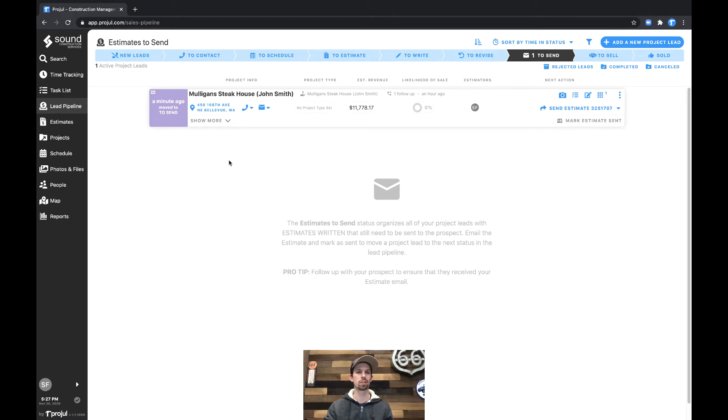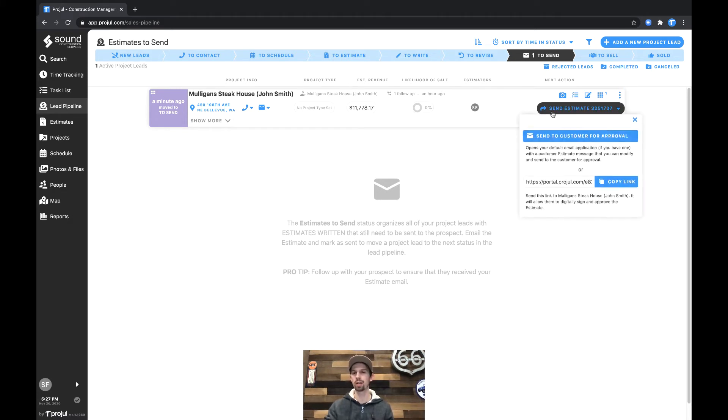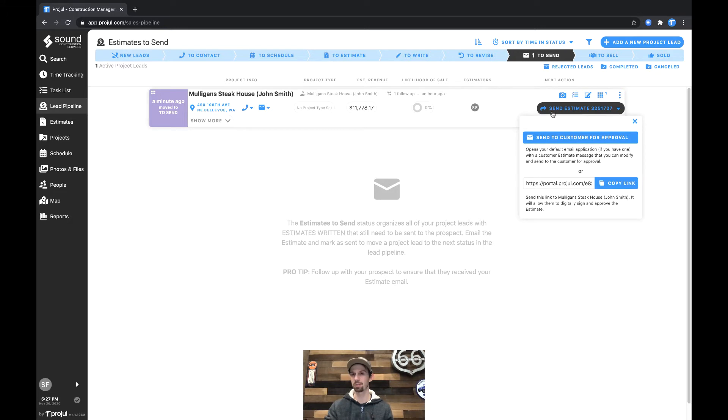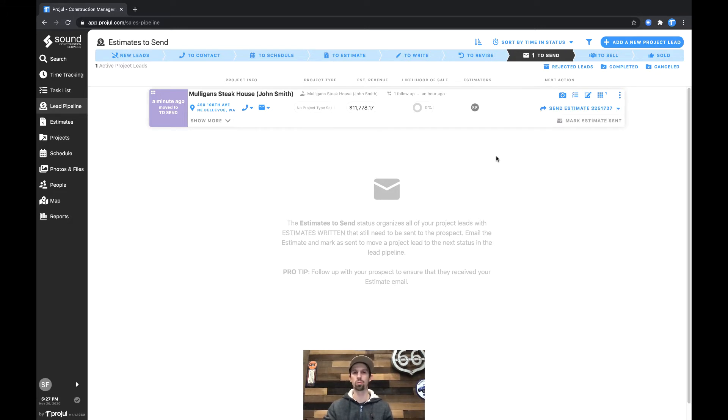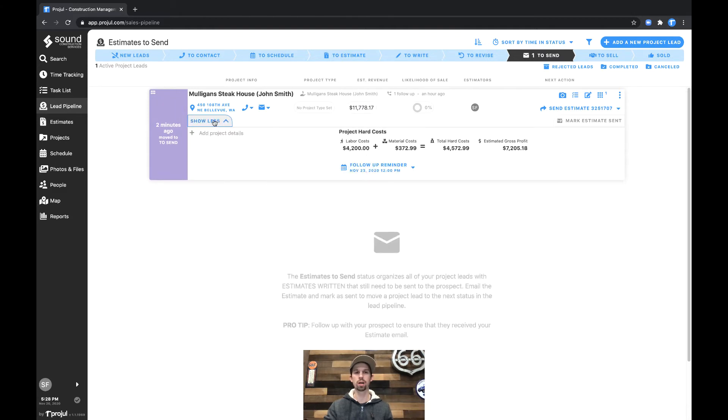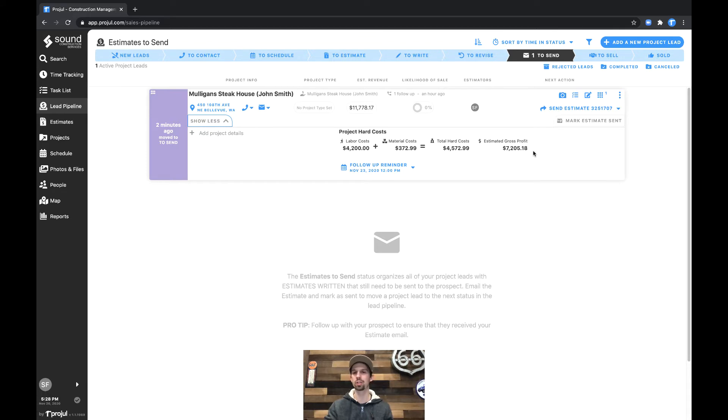We can see that we have the Mulligan Stakehouse Lead in the to send status, and right here we have the send estimate button. So what we see here is we have the value of the estimate, and we can also pop open the show more to view our project hard costs and to also see our estimated gross profit.